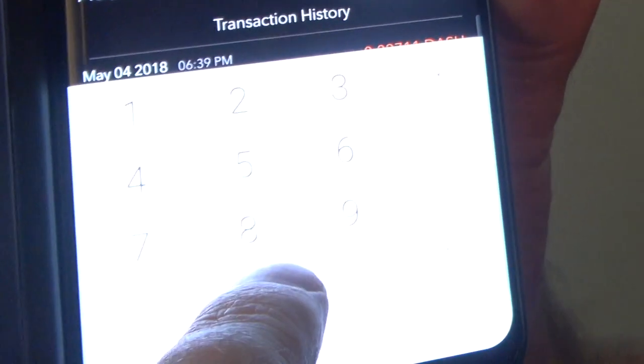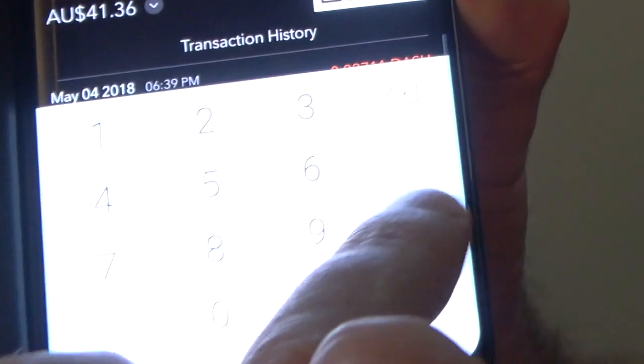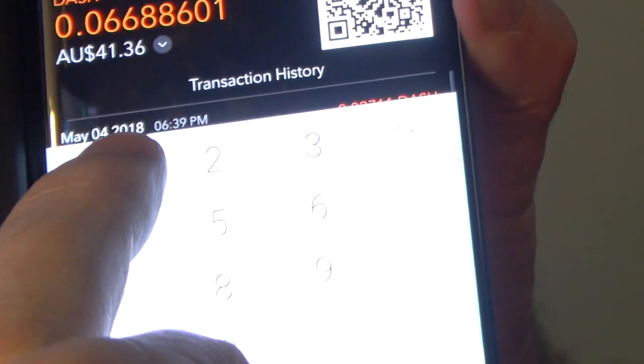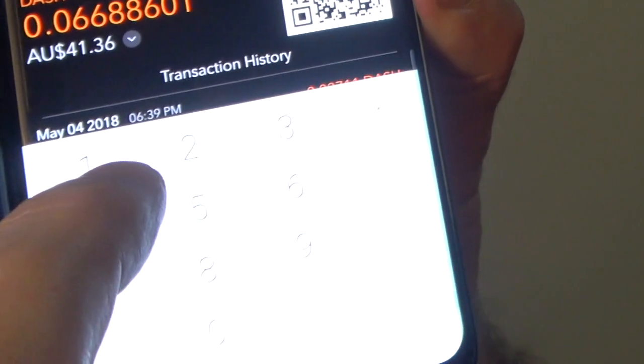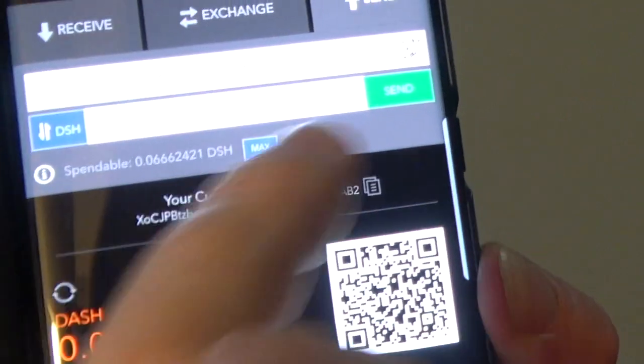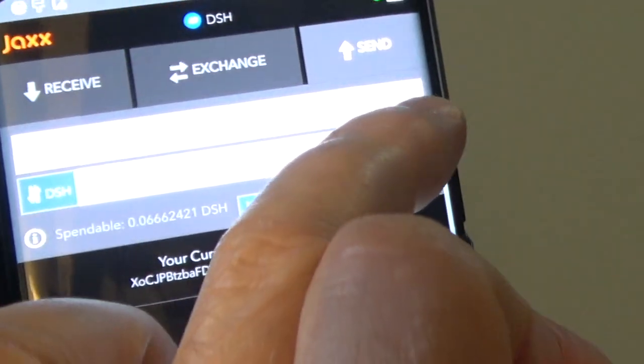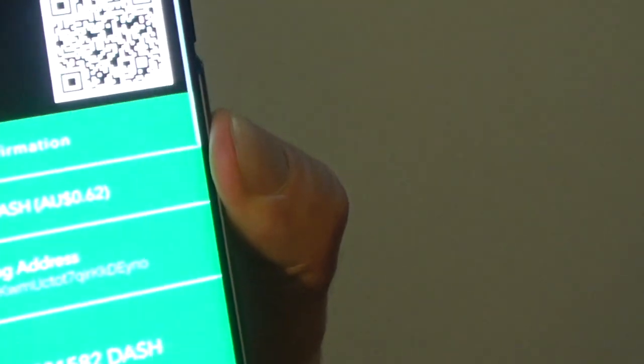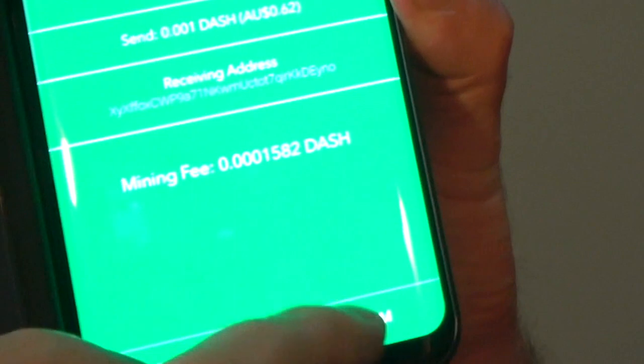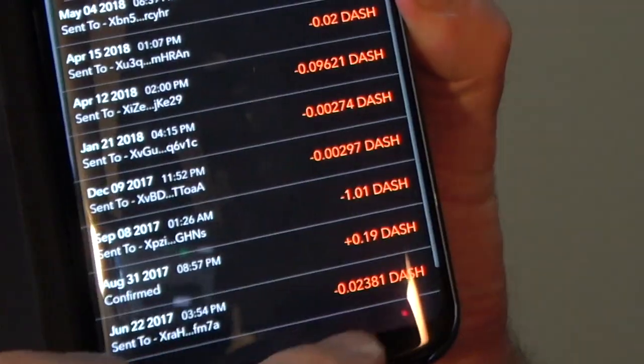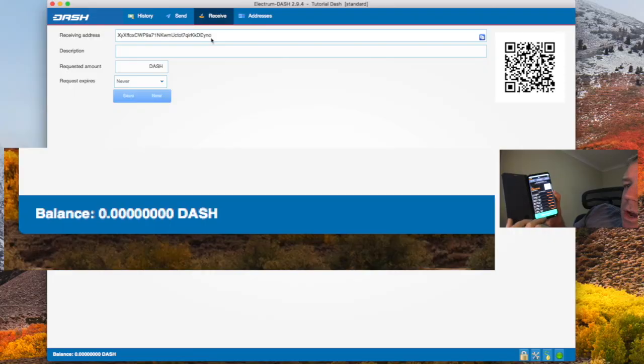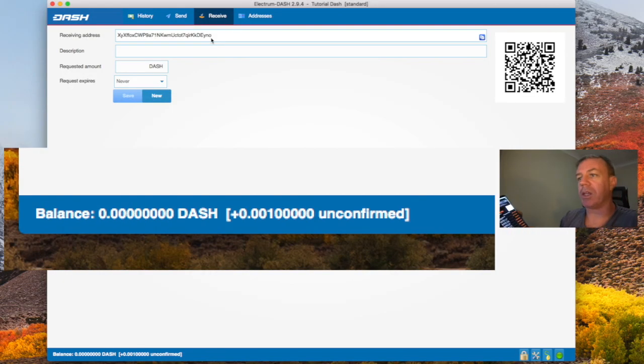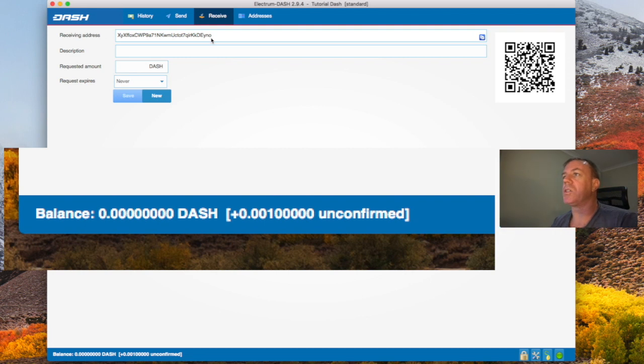So now what I'll do, I'll put in an amount to send. It's going to be dash. So I'll put in 0.001 dash. That's the amount I'm going to send. And we're going to send it like so. And confirm.